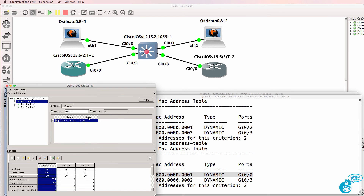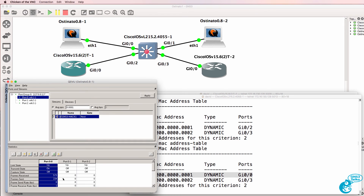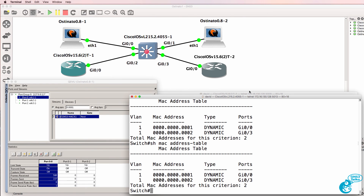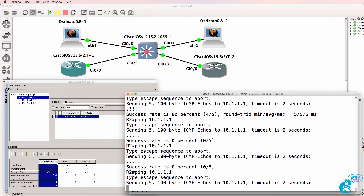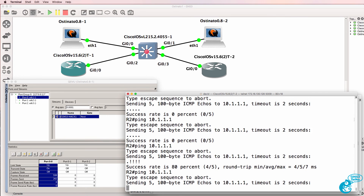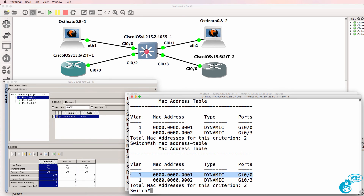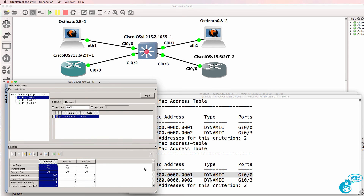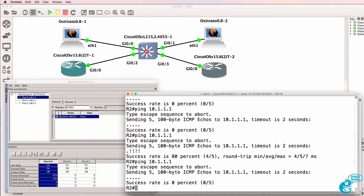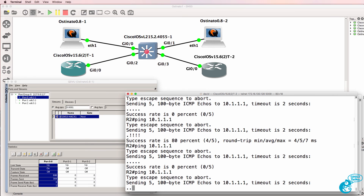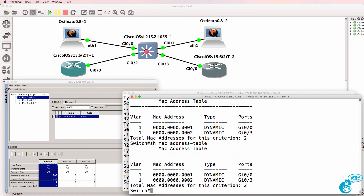If you had a hardware device sending the number of packets specified at the low delay we specified, this would update a lot quicker, but it's limited in our GNS3 topology. Notice that the pings succeed and then they stop succeeding because the MAC address table of the switch has been poisoned. If you had a hardware device generating a huge number of frames, you would very quickly poison the network and stop devices from sending traffic to one another.